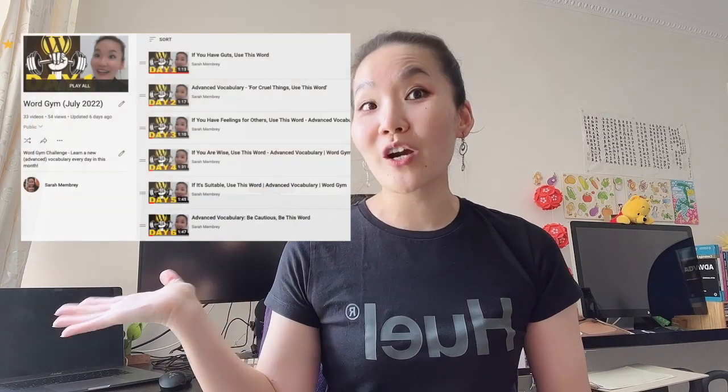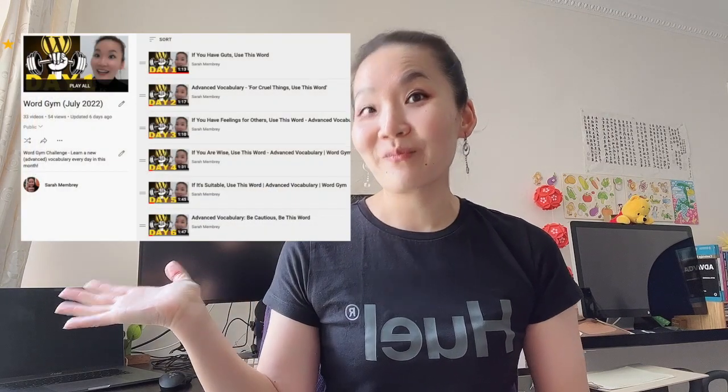If you want to learn more advanced vocabulary, check out my Word Gym here. Having a strong vocabulary can increase your confidence and your ability to express yourself effectively. See you tomorrow for another BS grammar lesson. Bye for now.